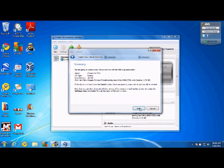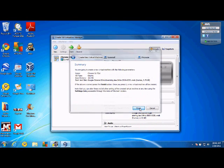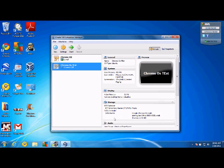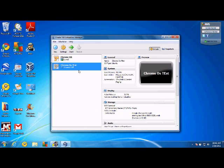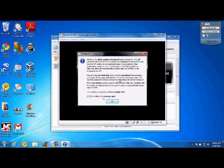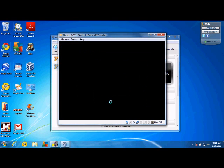You're going to click open, next, and then finish. Now, over here, you're going to have your Chrome OS test and click start.